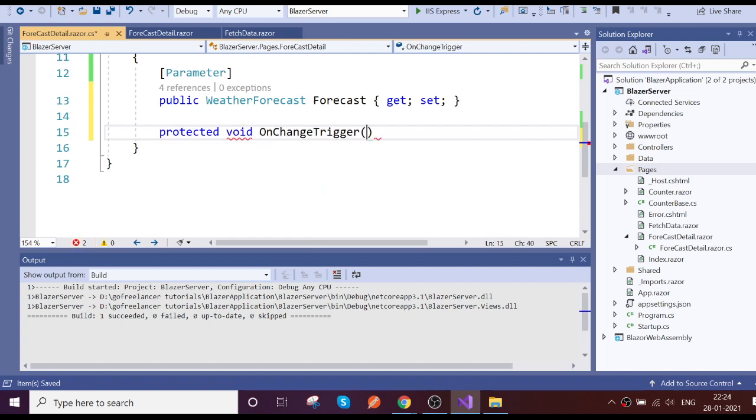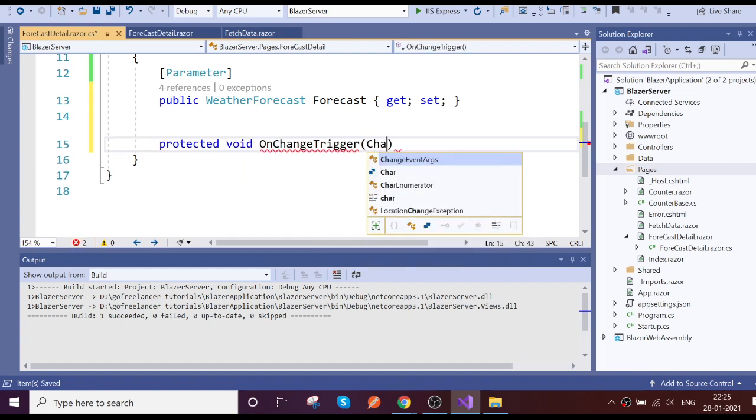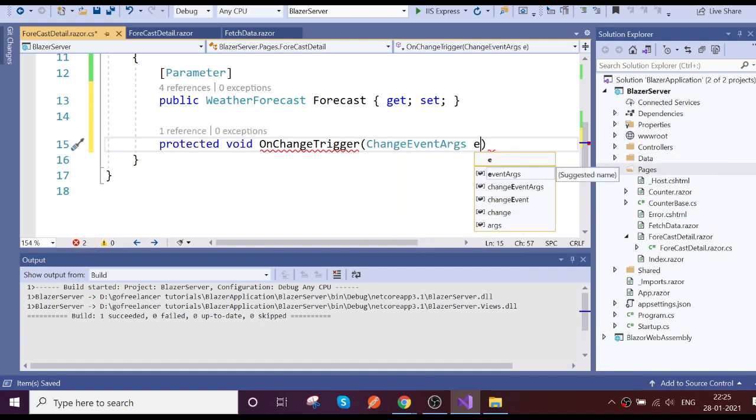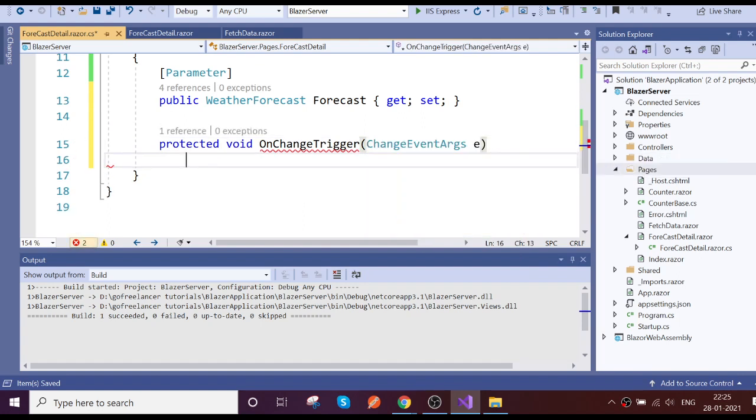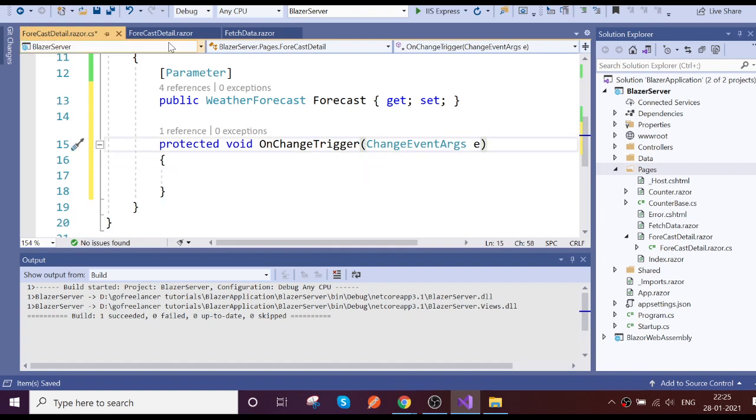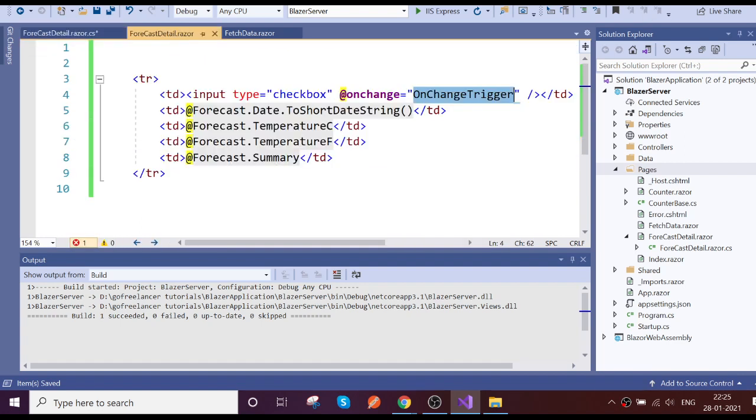So as this is a change event, we need to get the change event argument. That's fine, so now we will get the argument with what is the event value.